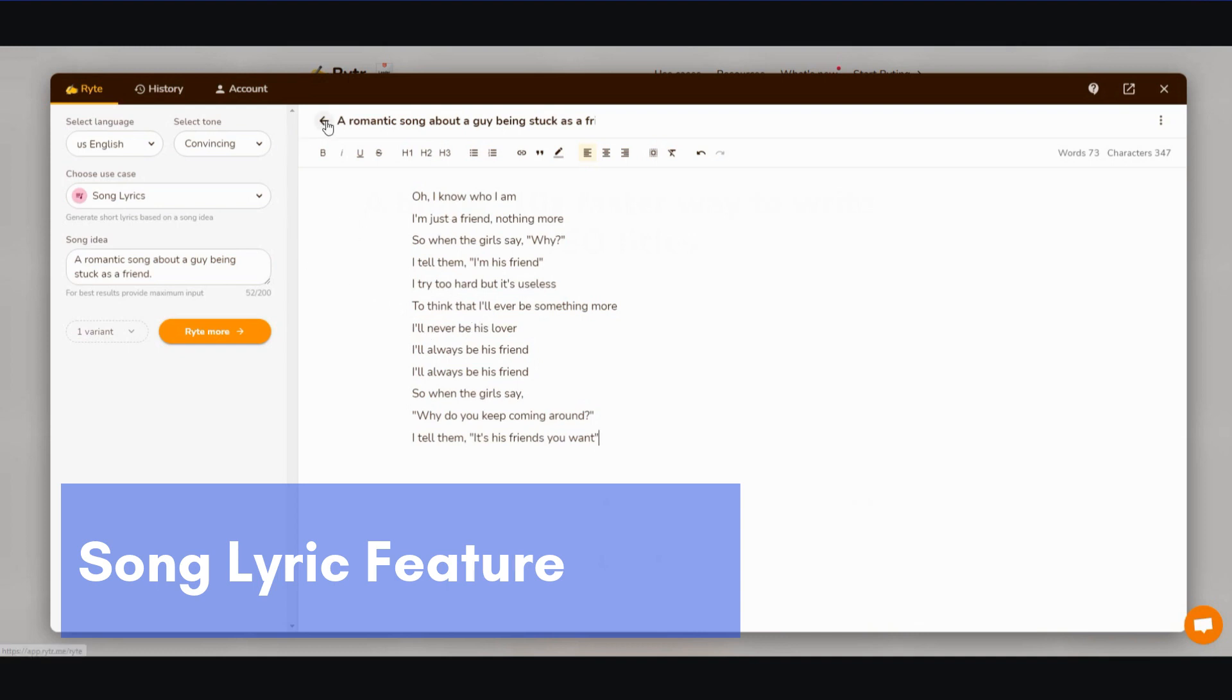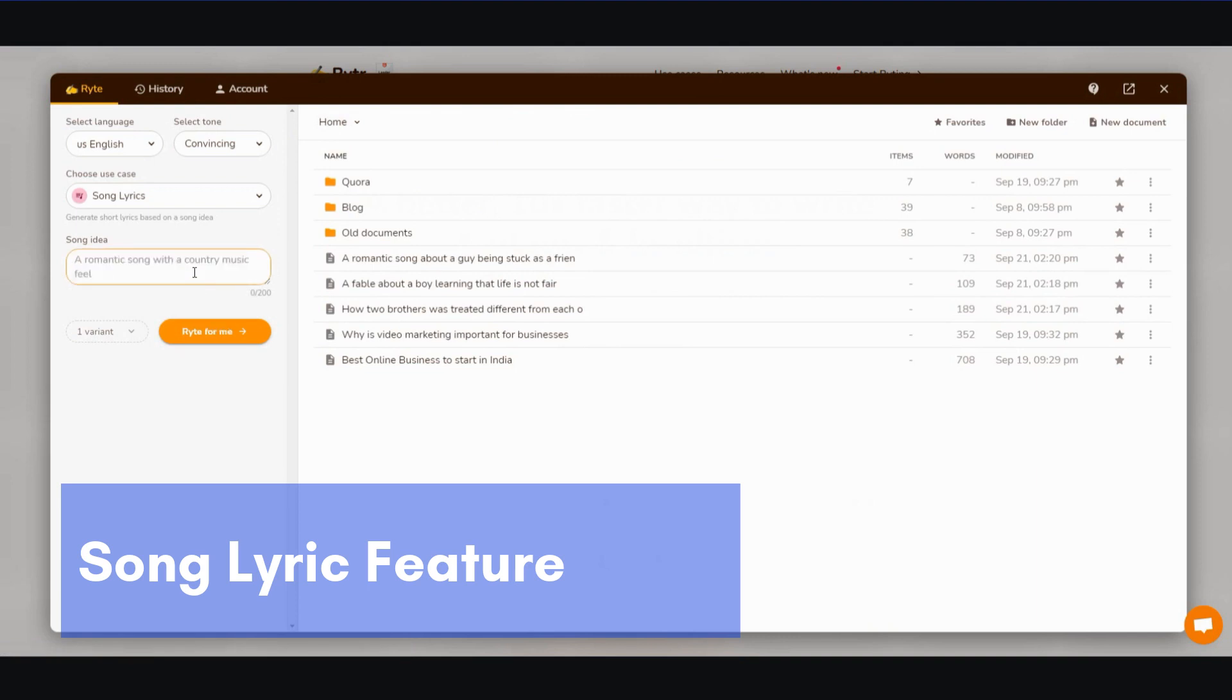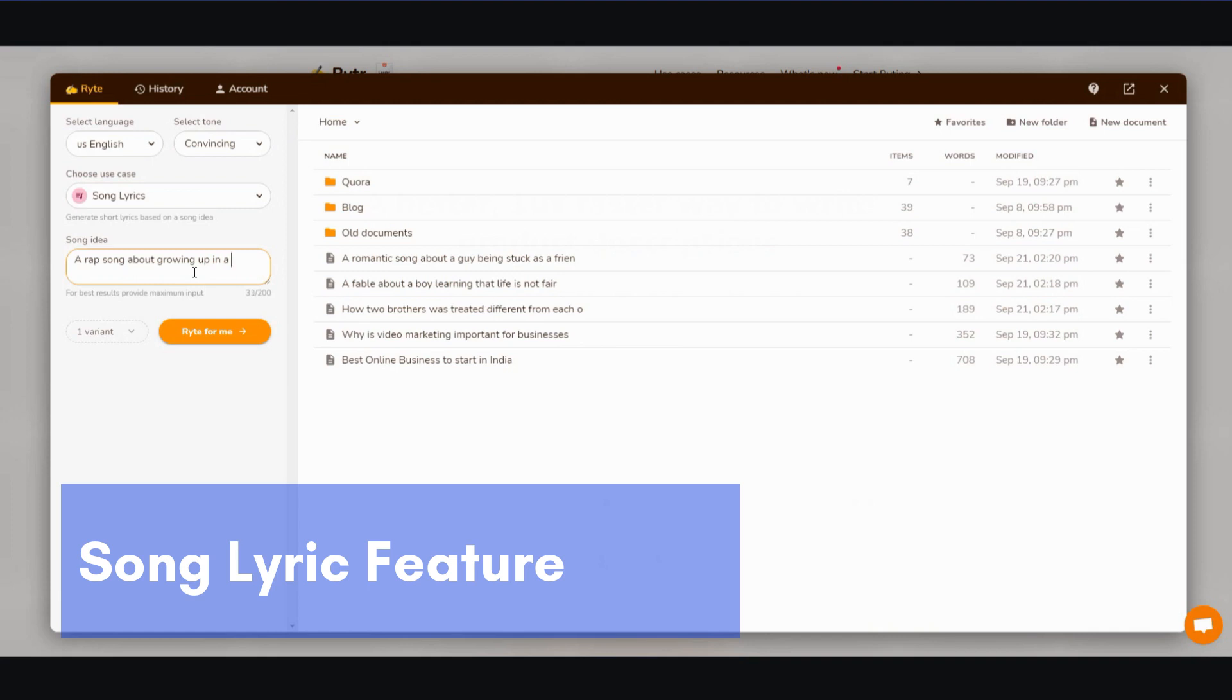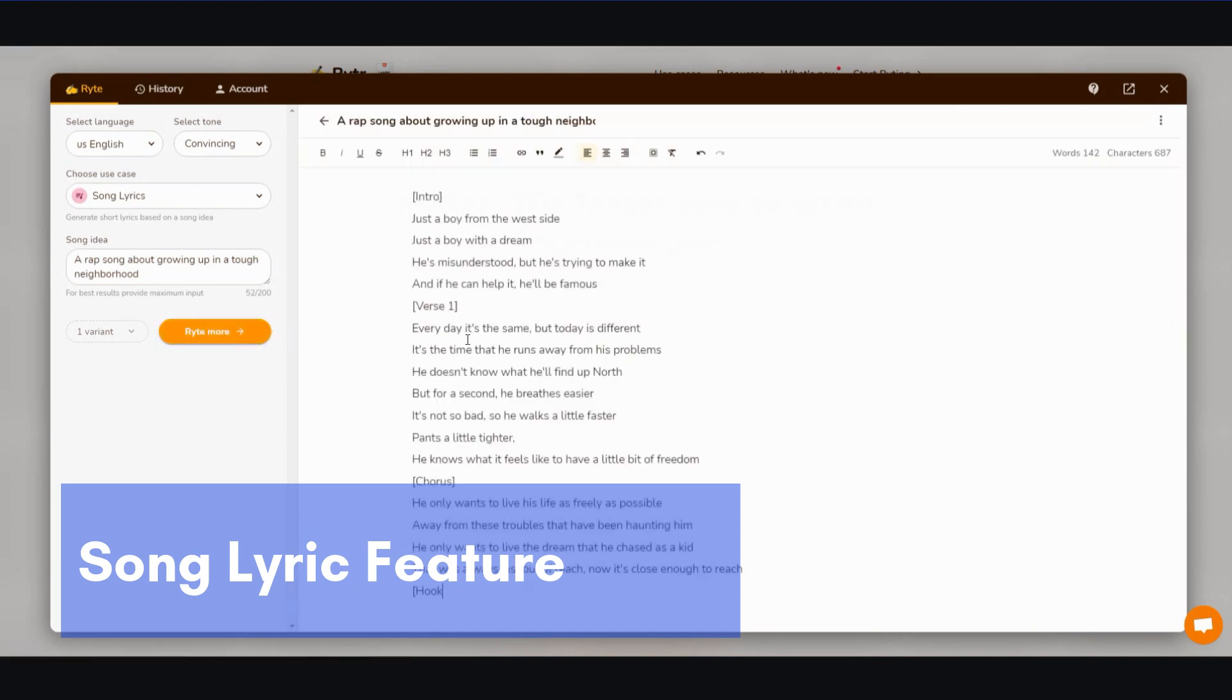Okay, so let's see what they have here. Let's try a rap song about growing up in a tough neighborhood. All right, write for me. And let's see what comes out.